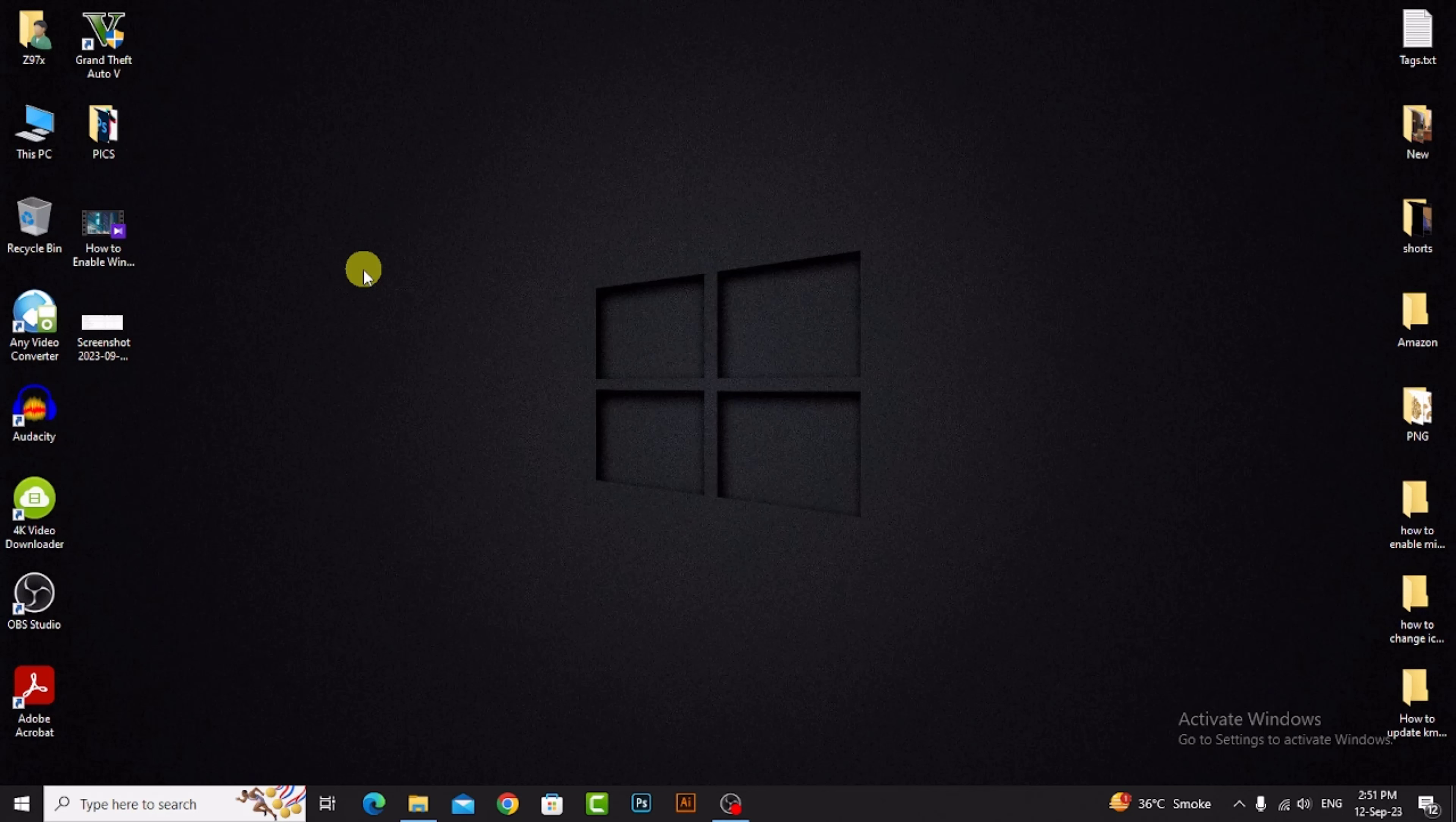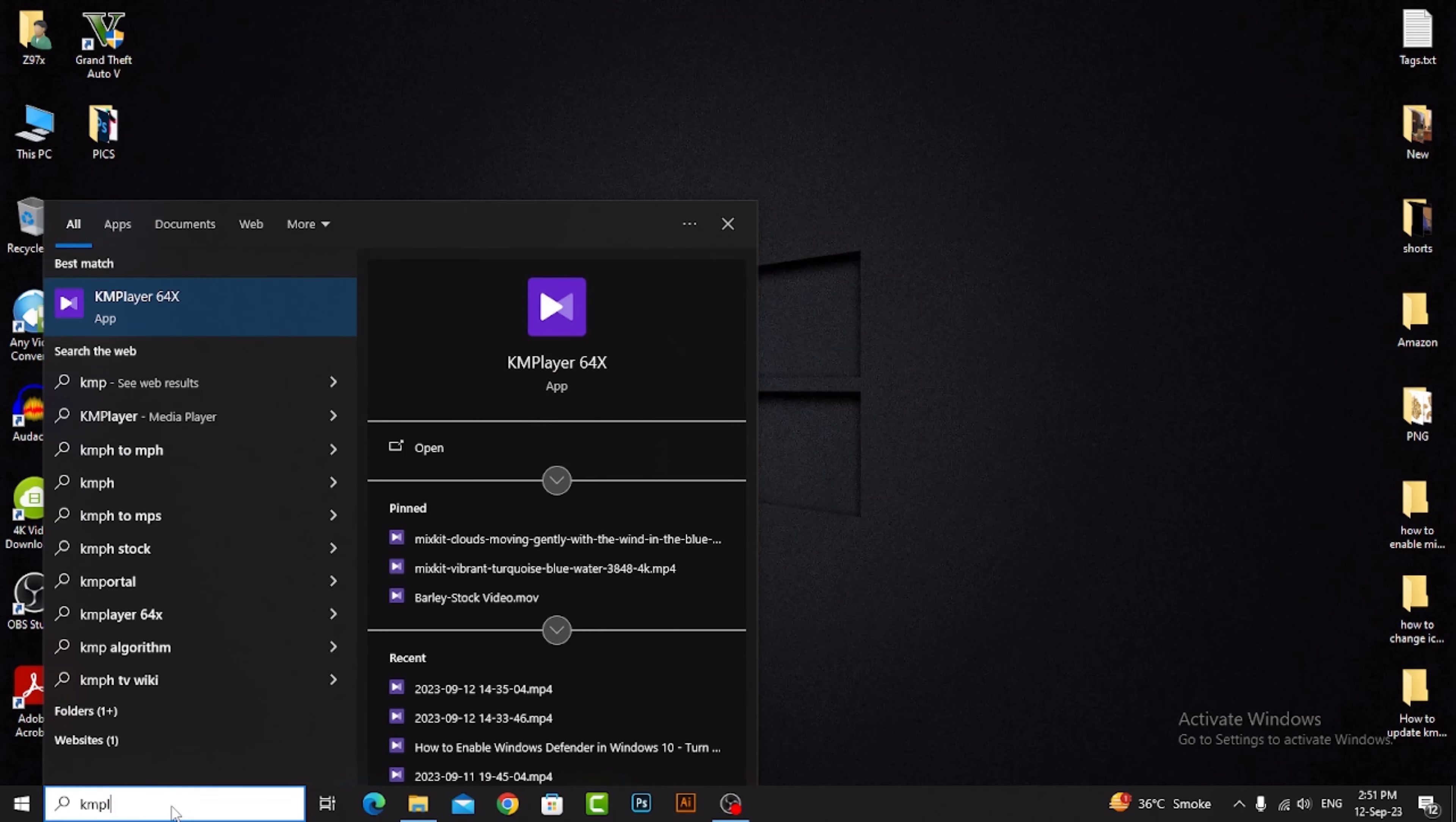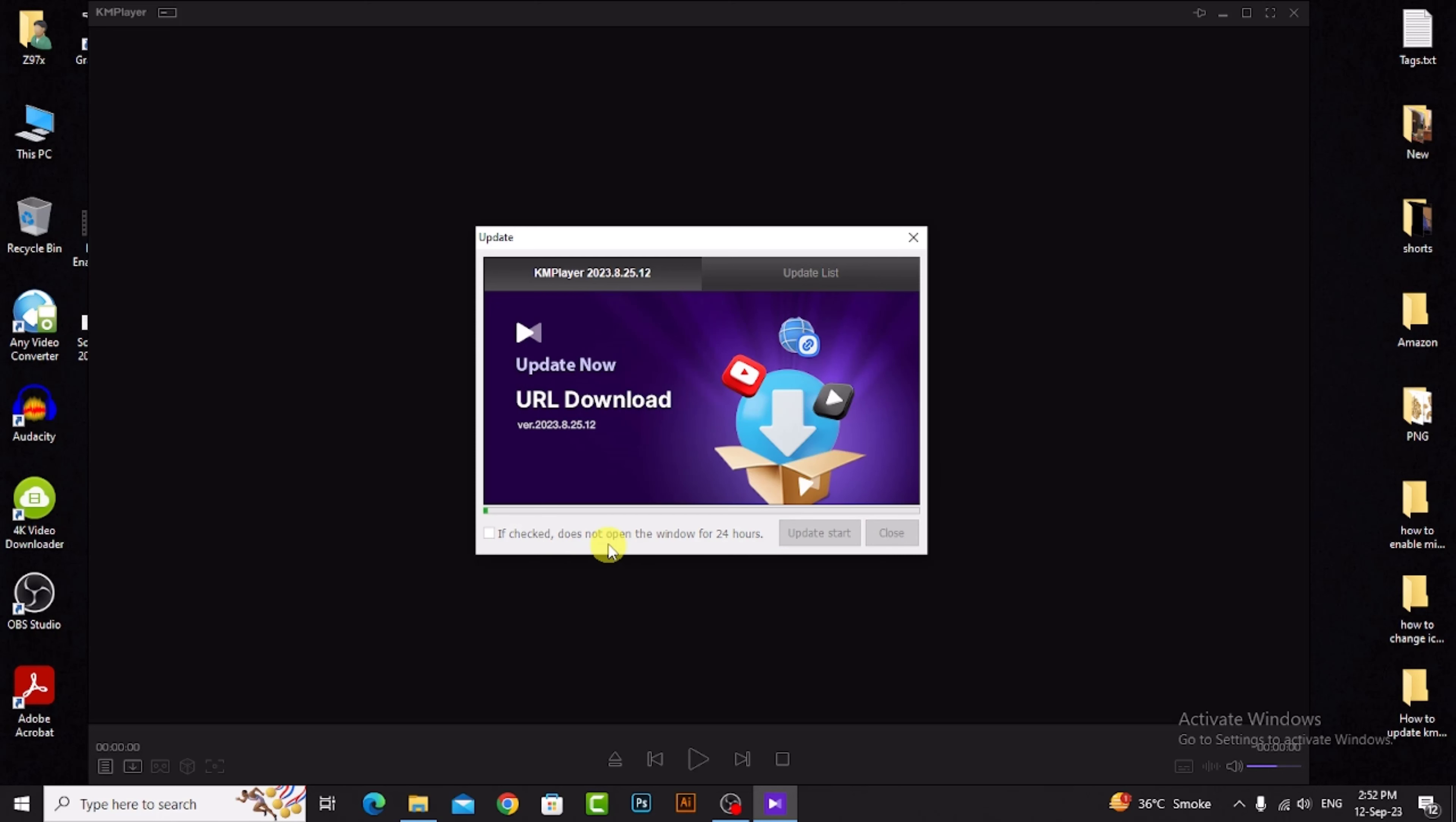First, open KM player. Search KM player, then open it and show the update menu. Then click update start, just wait for it to update.